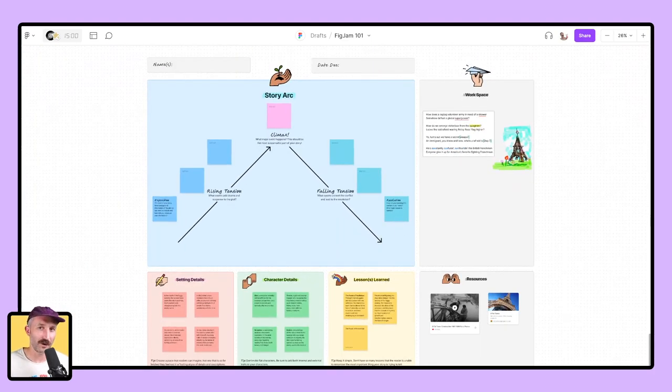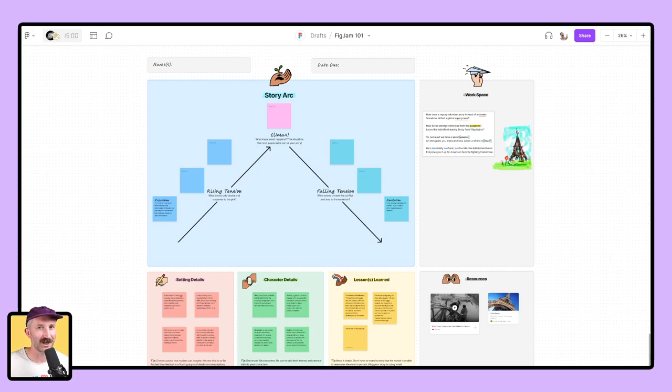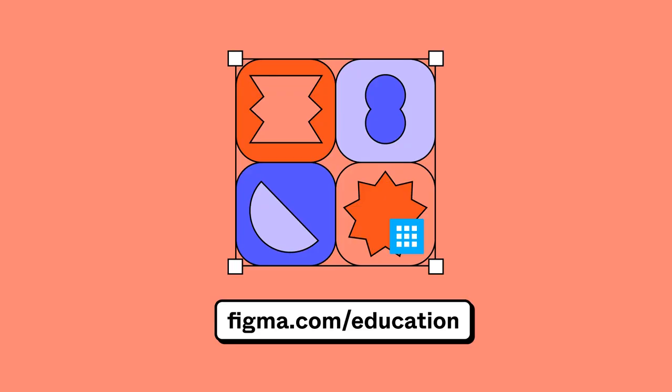I hope this was an informative FigJam 101 video for you. Please let us know in the comments what other features would you like to see and how else can we make content for you that helps you thrive in the FigJam world. Again, my name is David. Cheers.